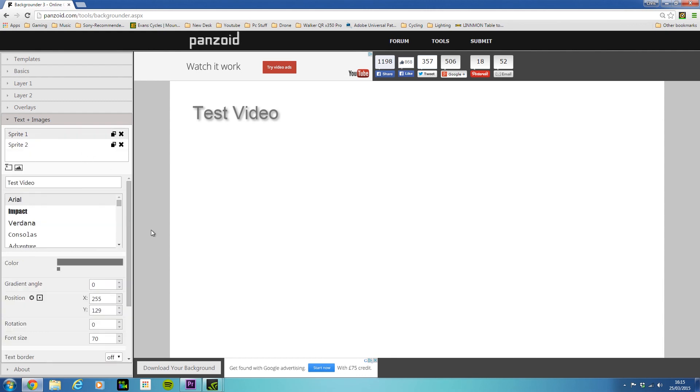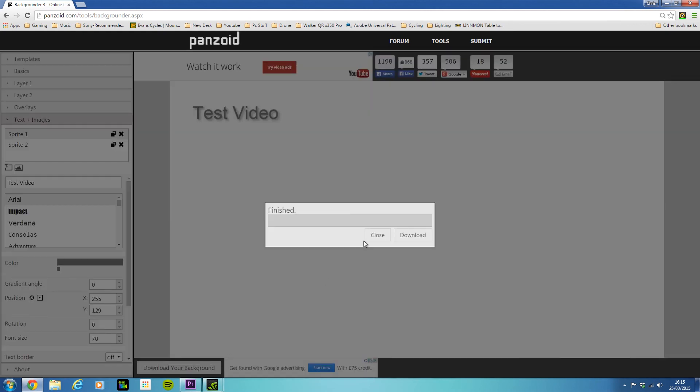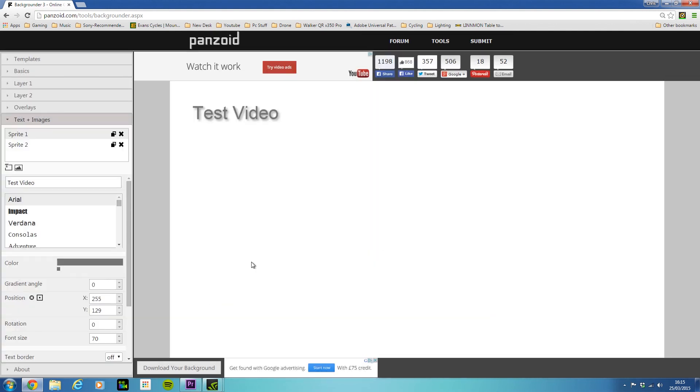Once you're done, you click on 'download your background', click download, and it will download to your computer. So that's pretty much it.